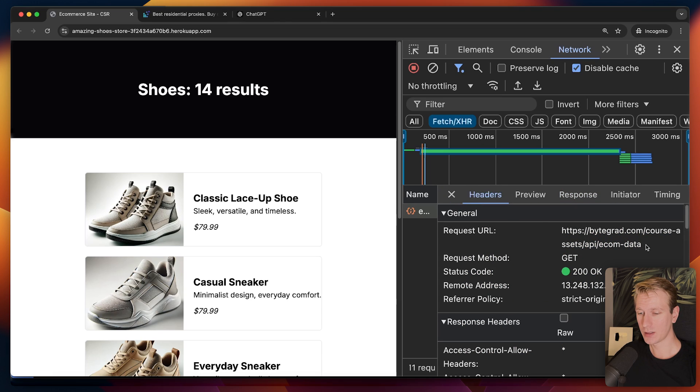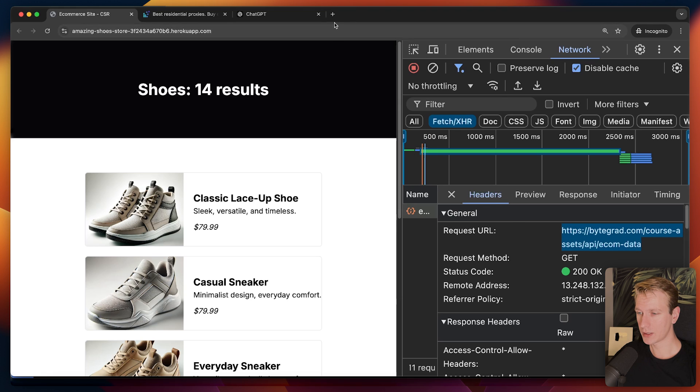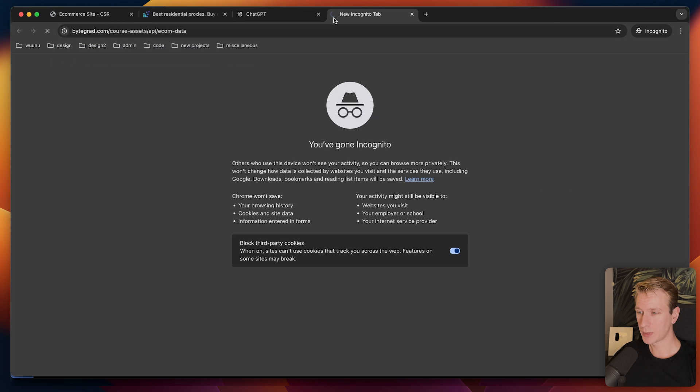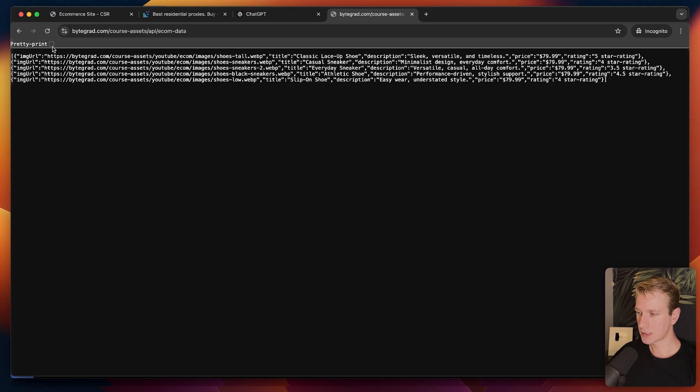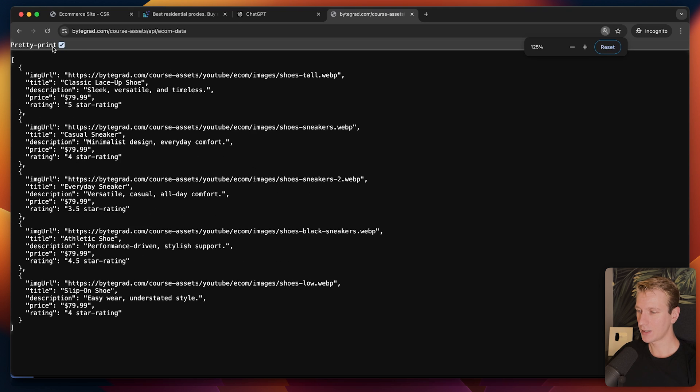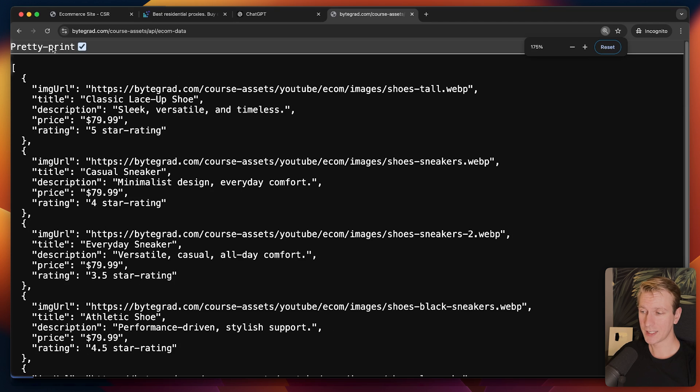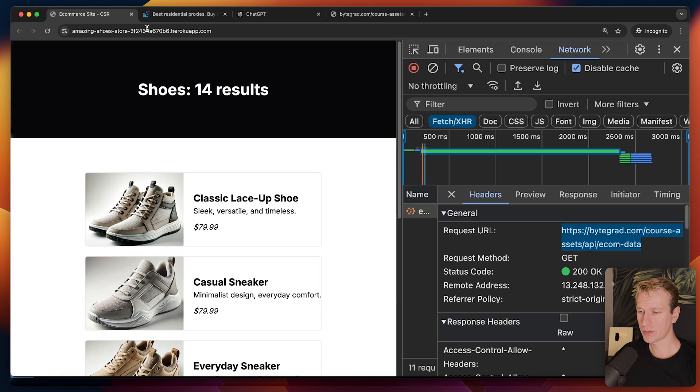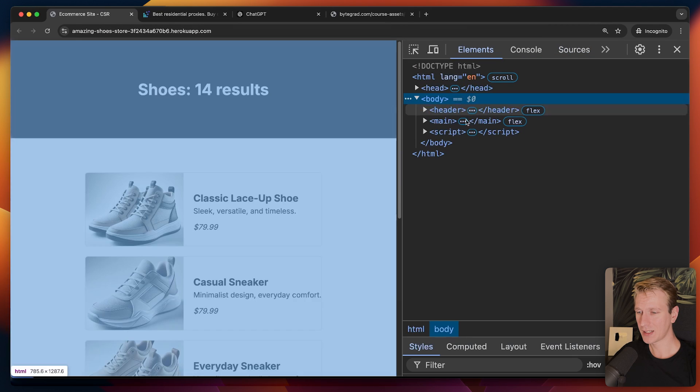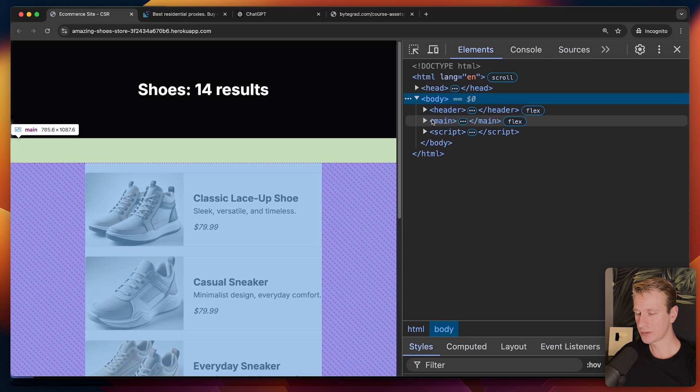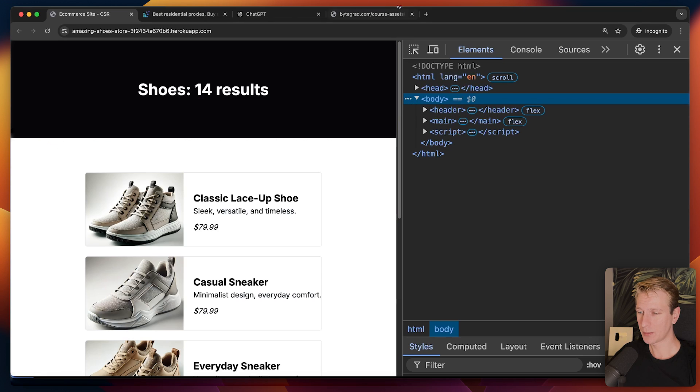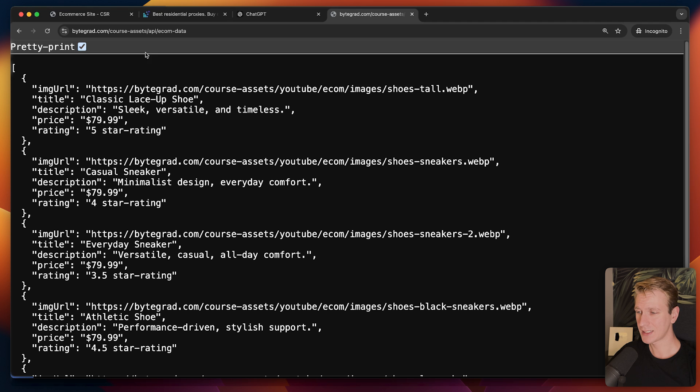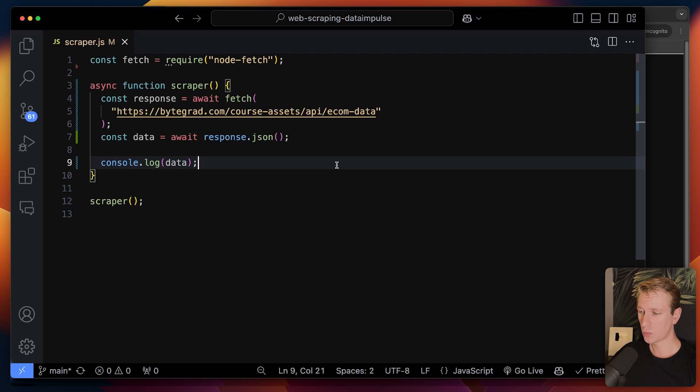This is very nice for us as web scrapers because we can get the data very easily like this. You can see it's just a nice network request here returning a list of products in JSON format. That's very nice because we can just check it. We can just take a look at this URL. It's some kind of API endpoint. I can just copy this, open this up in my browser.